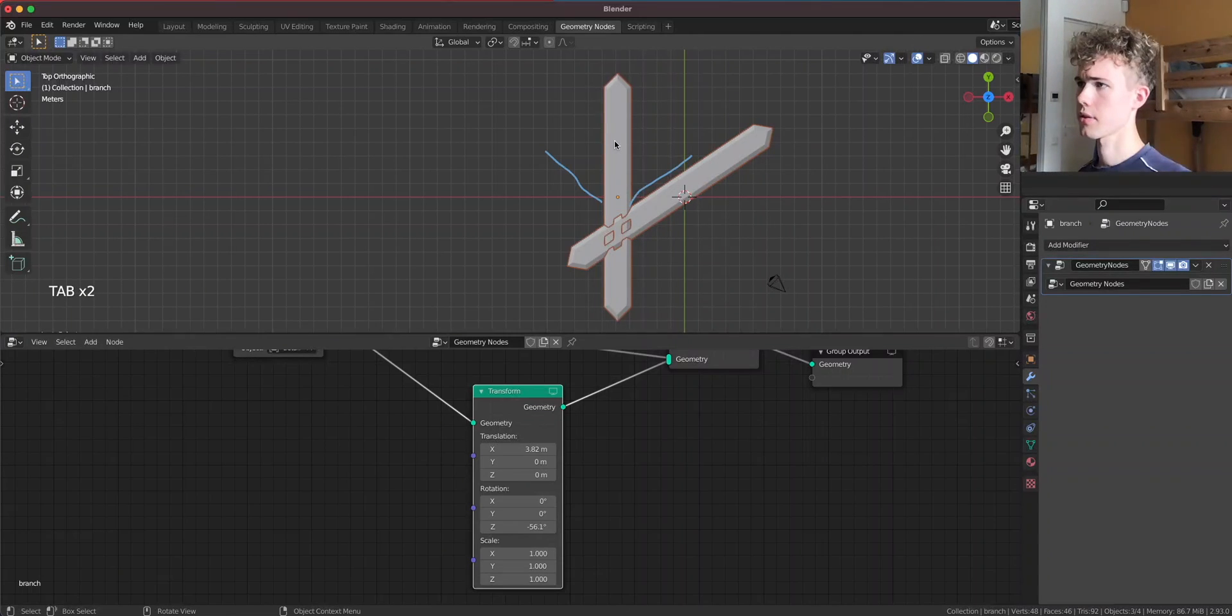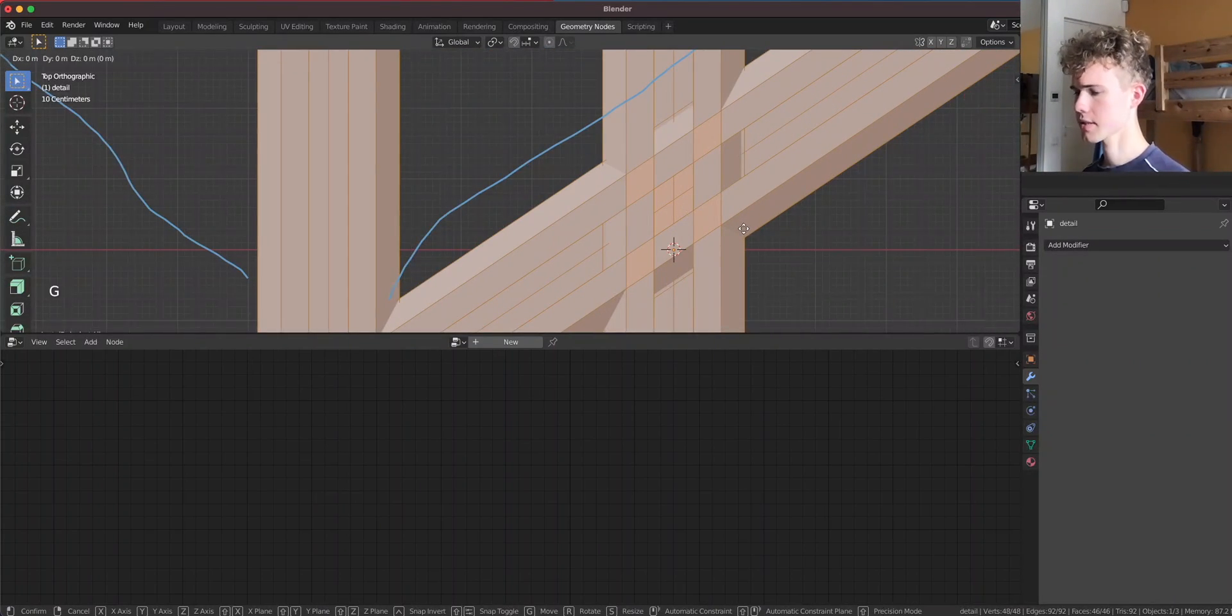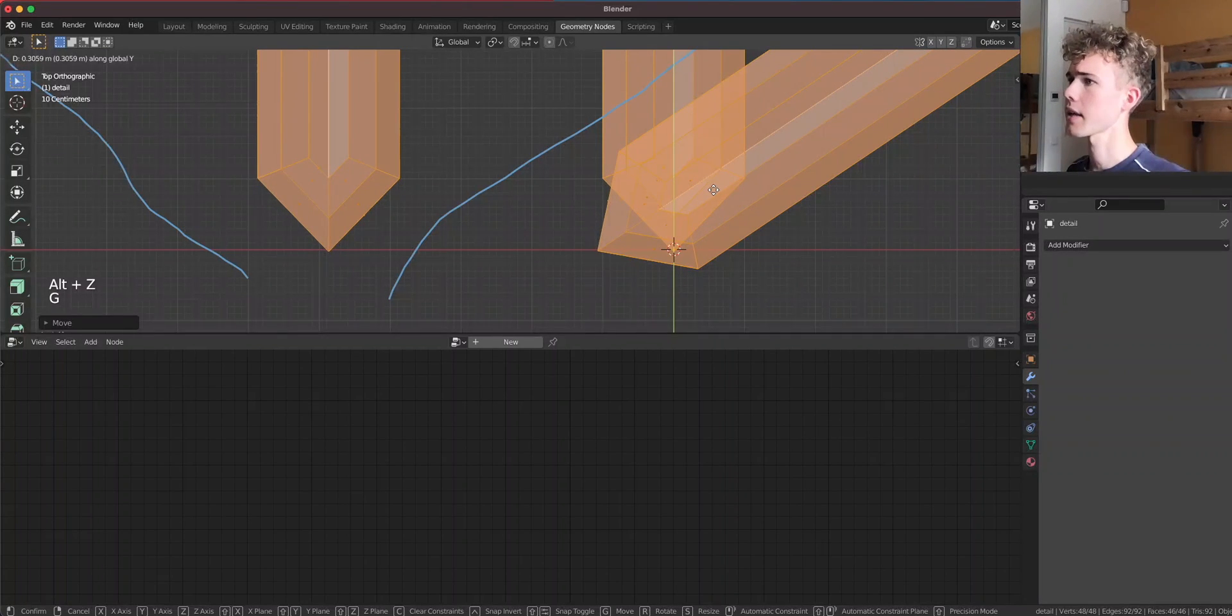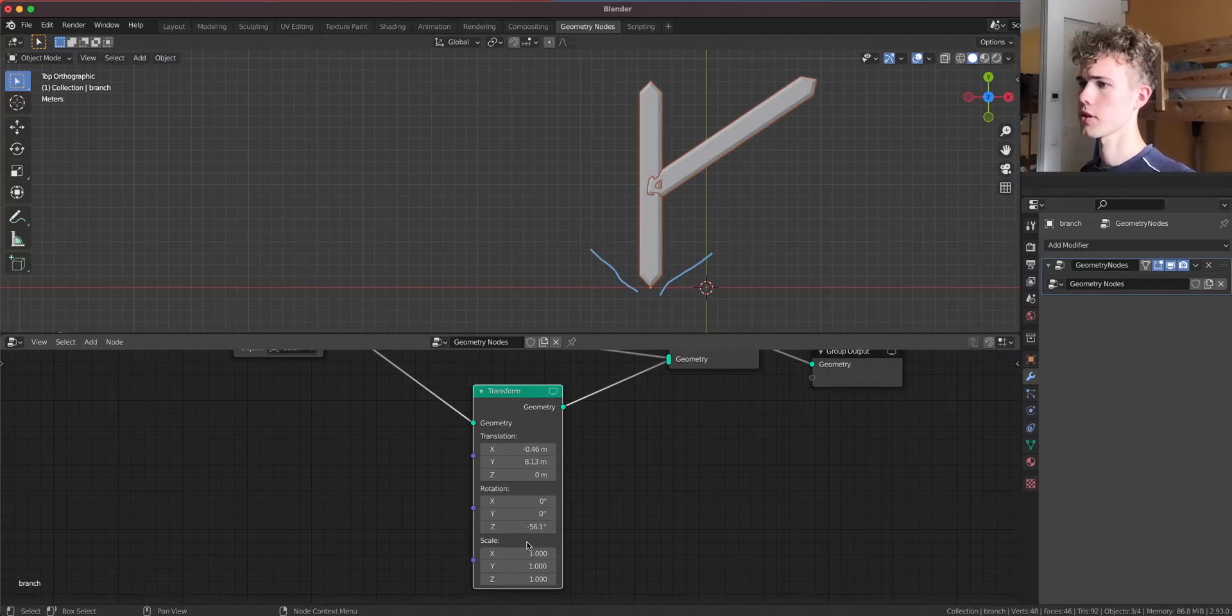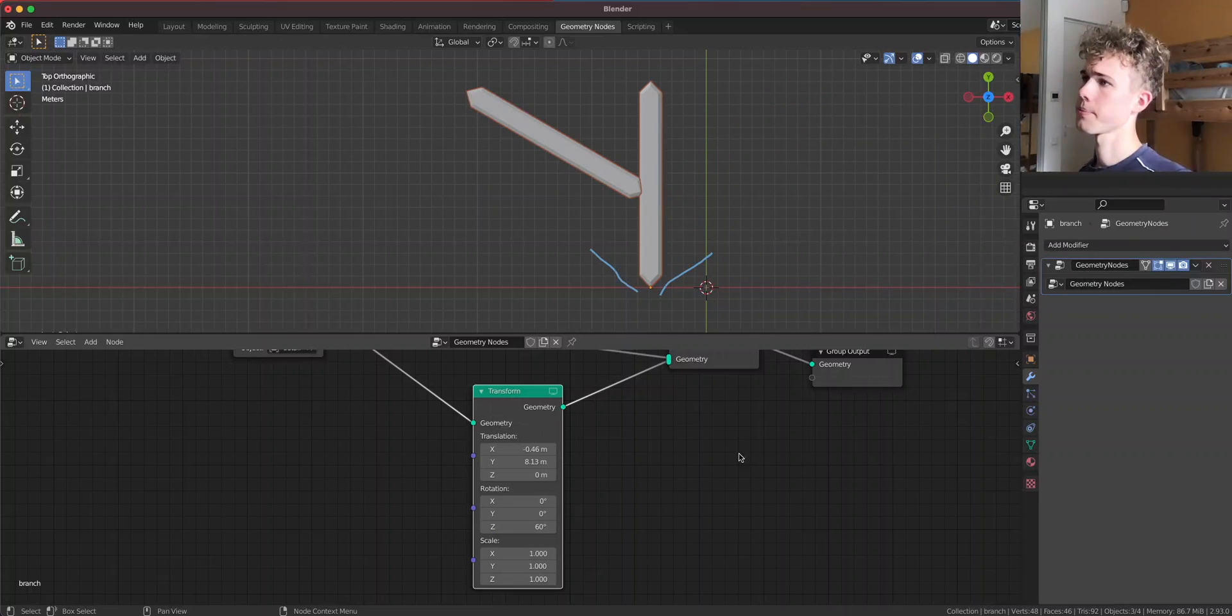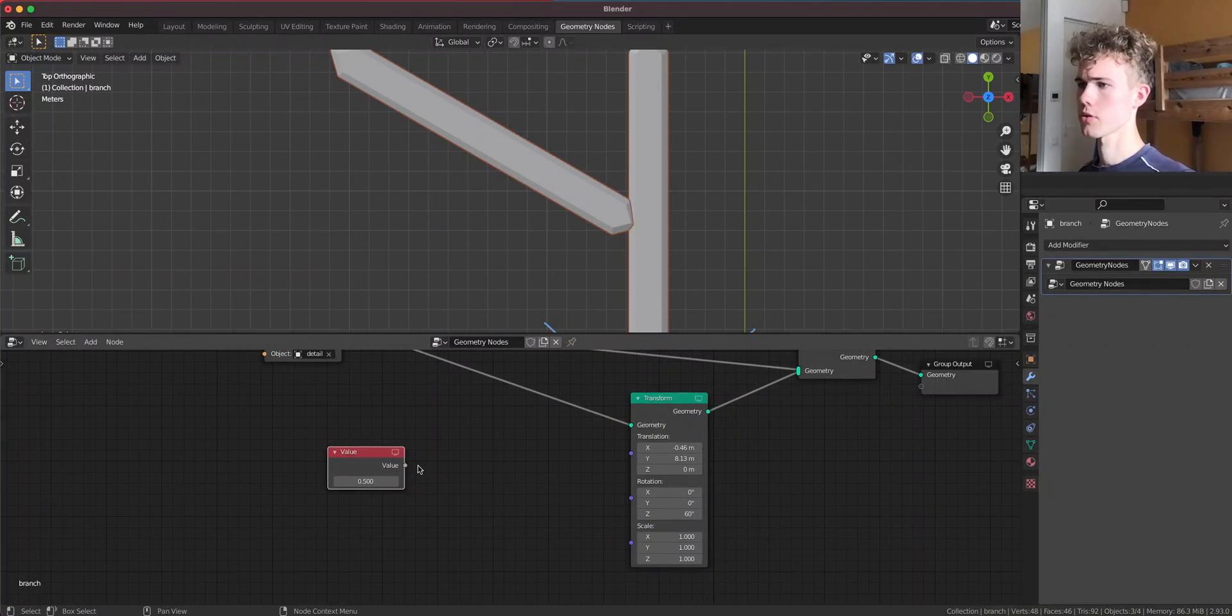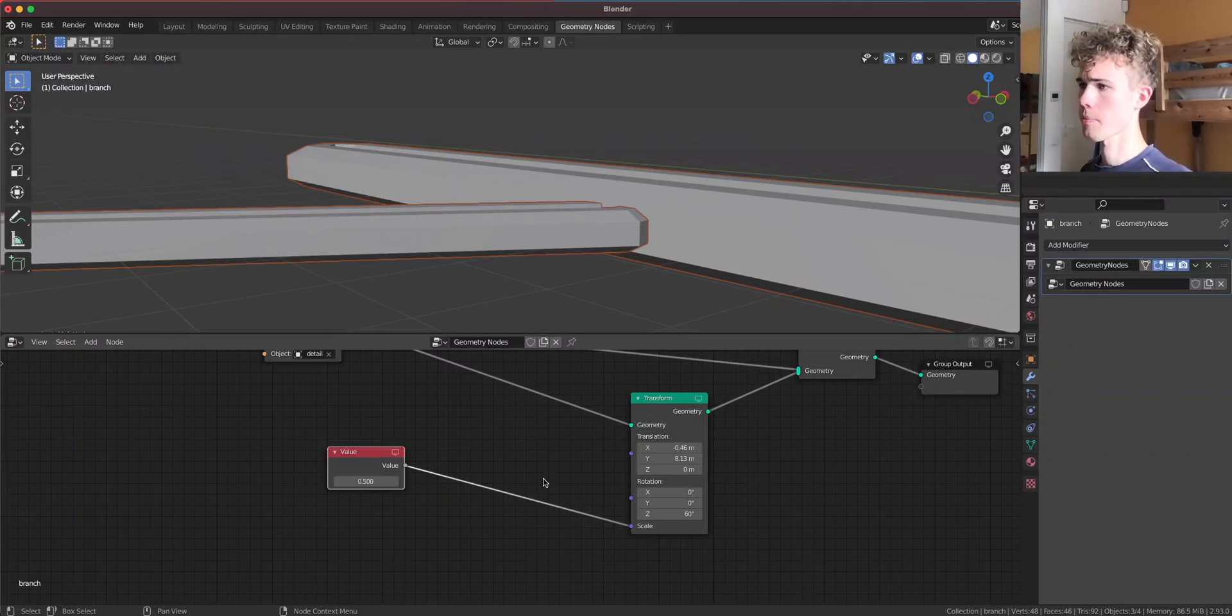But the problem is that if I want to rotate it, it rotates like that. This isn't very good because it has to rotate from the point here, not from the middle point, because then it's gonna stick out properly. So to fix that, I'm gonna take the detail thing here and move this on the y-axis so that it has the origin point down there. Something like that. Now I'm gonna hide it again.